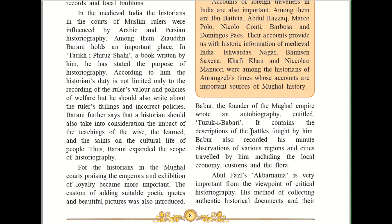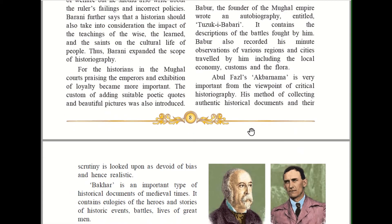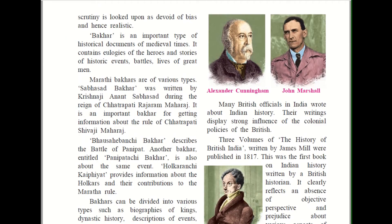Abul Fazal's Akbar Nama is very important from the viewpoint of critical historiography. His method of collecting authentic — meaning original — historical documents and their scrutiny, meaning critical observation, is looked upon as devoid — that is, free from bias. Bias means against an idea — and hence realistic. So they do a critical observation and come out with a real, unbiased account of the person.